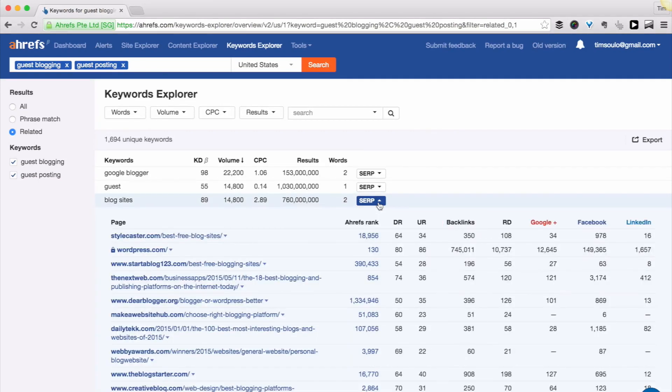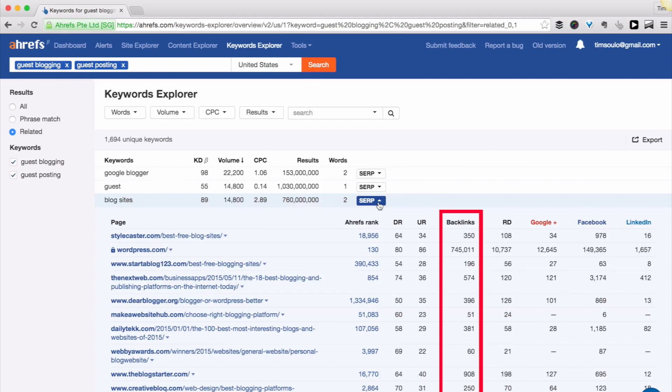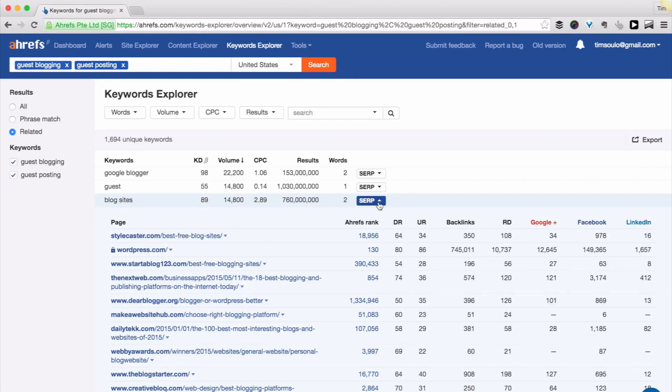And based on the backlink profiles of these search results, we give you an estimate of how hard it would be to rank among them. The closer it gets to 100, the harder it would be to rank for this keyword.